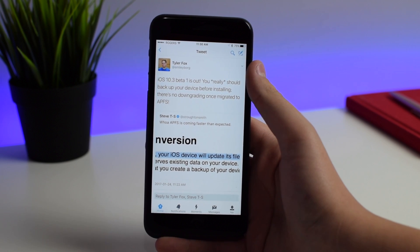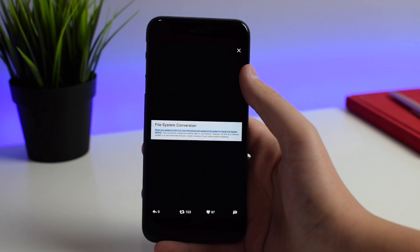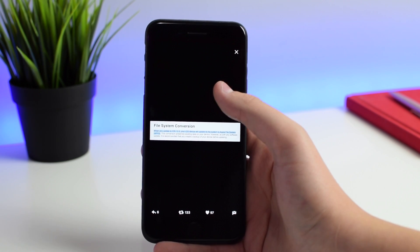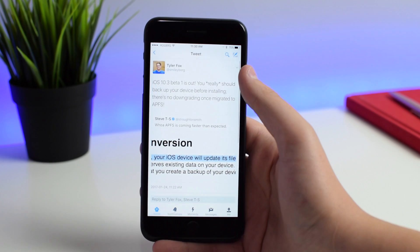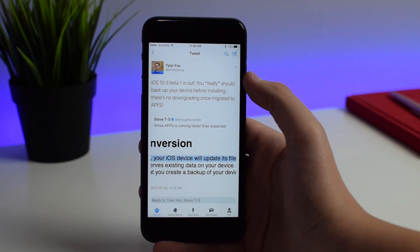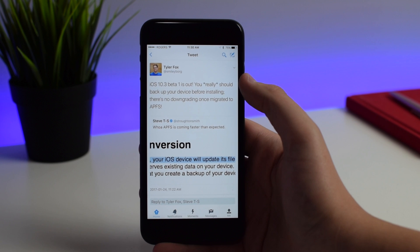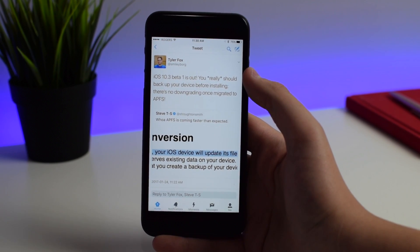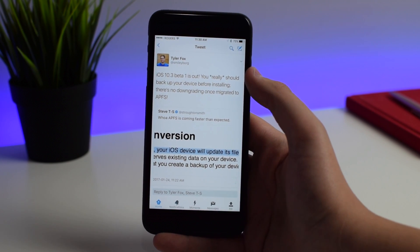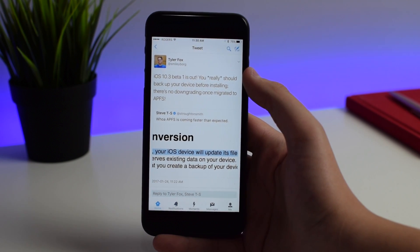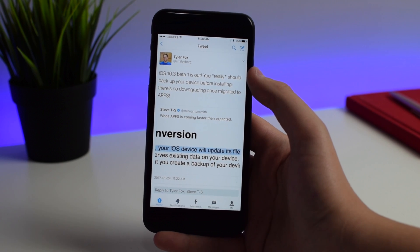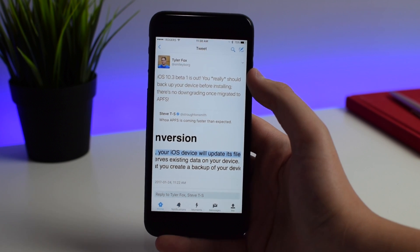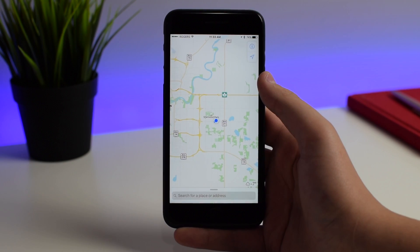iOS 10.3 uses a new file system. There's a file system conversion notice, and Apple is now using the new Apple File System. You really should back up your device before installing, because there's no downgrading once migrated. Before, if you were on iOS 10.2 beta there was a way to downgrade, but since there's a new file system you will not be able to downgrade to a previous firmware. Right now I am stuck on iOS 10.3.